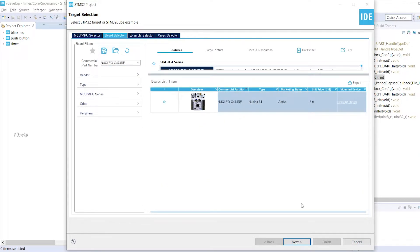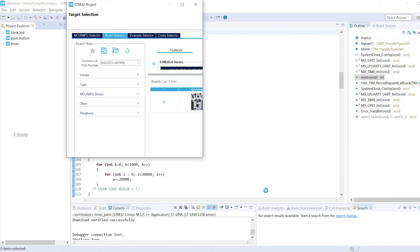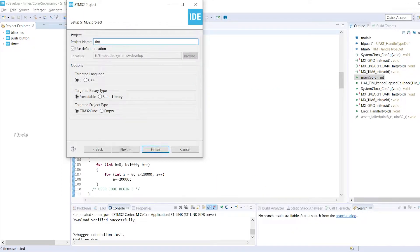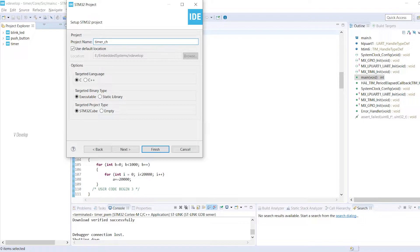Yes, we have got the board. We can select that and click next and typing a project name, TimerCh, PWM, CH, I meant for channel. Let's click on finish.